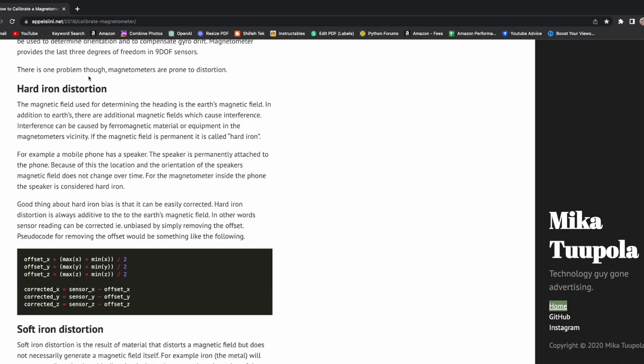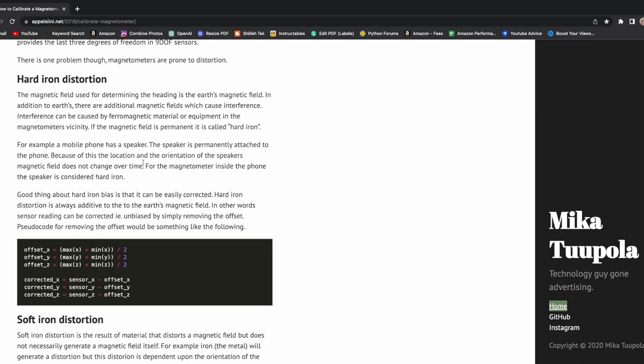For example, if I'm sitting at my desk with my laptop, screens, and iPhone, and I go to my workplace where I just have my laptop, I probably want to recalibrate because the hard iron distortion may be less due to fewer electronic components there. That's just an example of hard iron distortion.